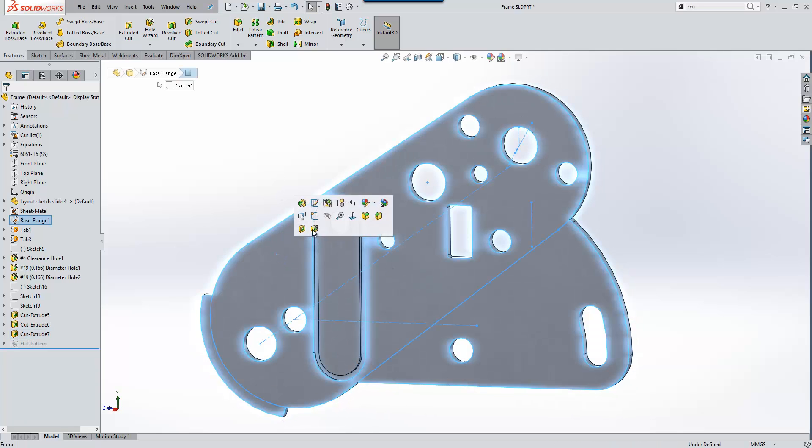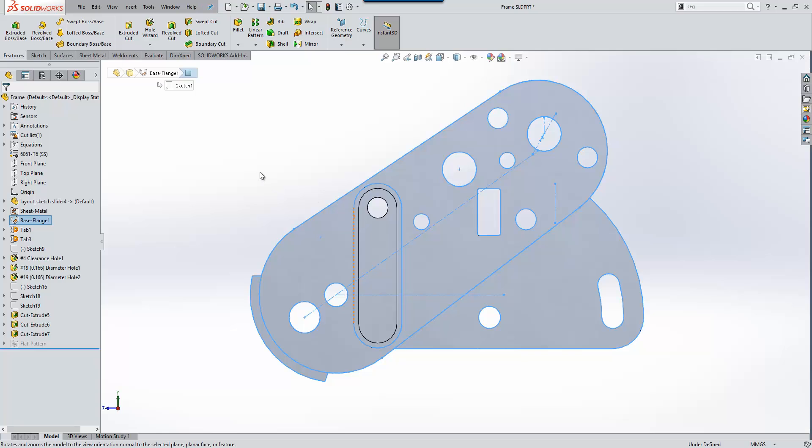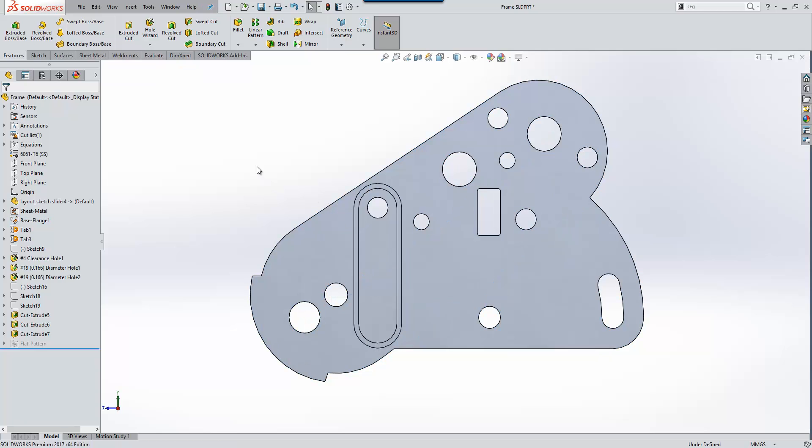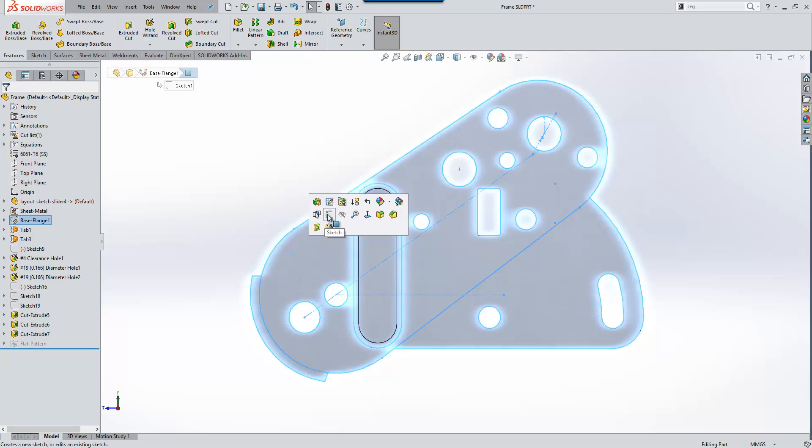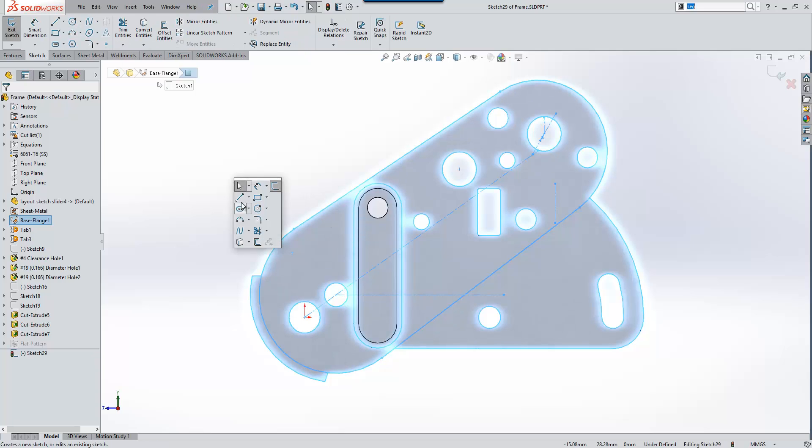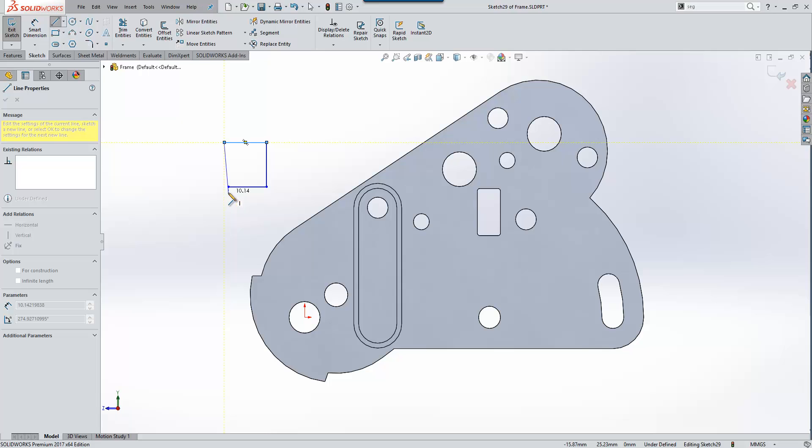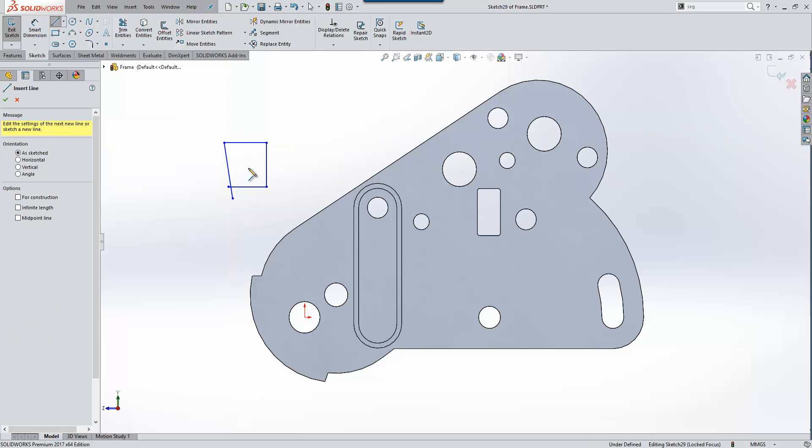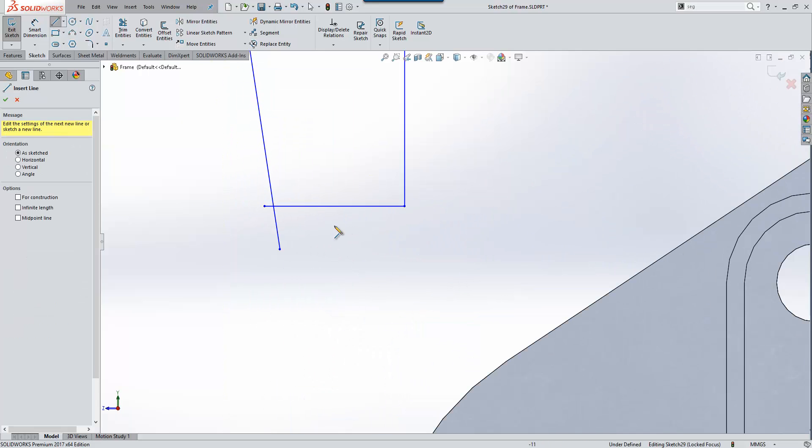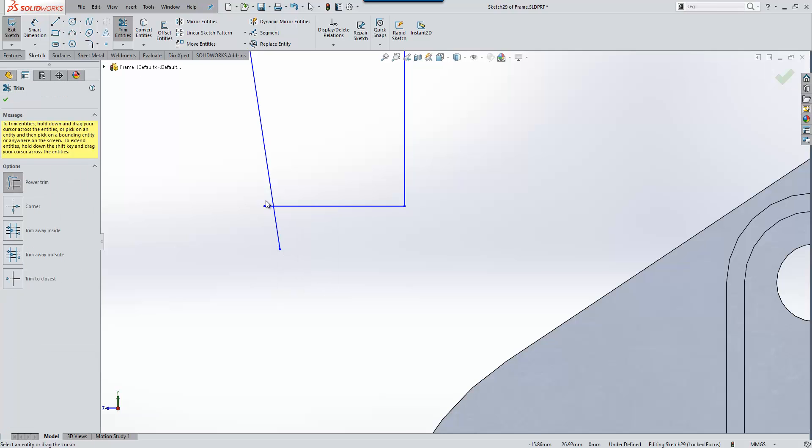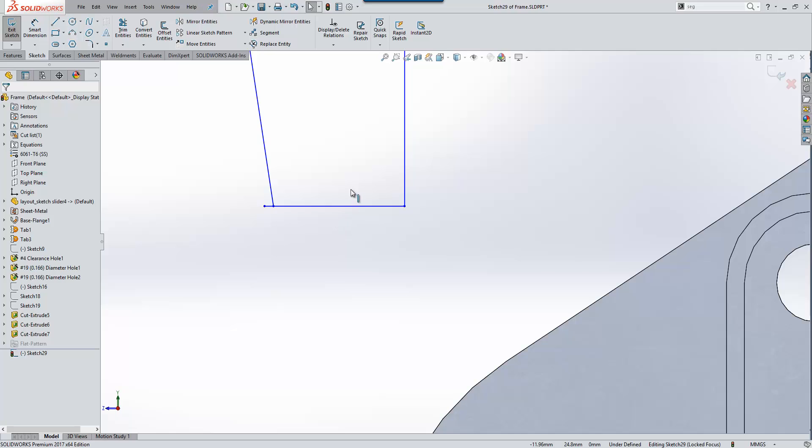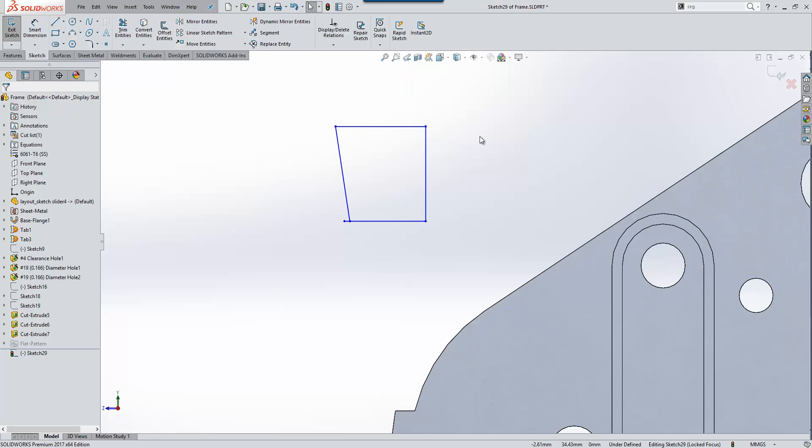One of the things new users used to find occasionally is when you're sketching quickly, you can sometimes create accidental what we refer to as micro lines. Areas, for example here, where we've got a small extension to a line. That's been worked on in the background so it should be a thing of the past. It's quite hard for me to demonstrate, so I've just amplified it with that line, but it shouldn't happen too much anymore.